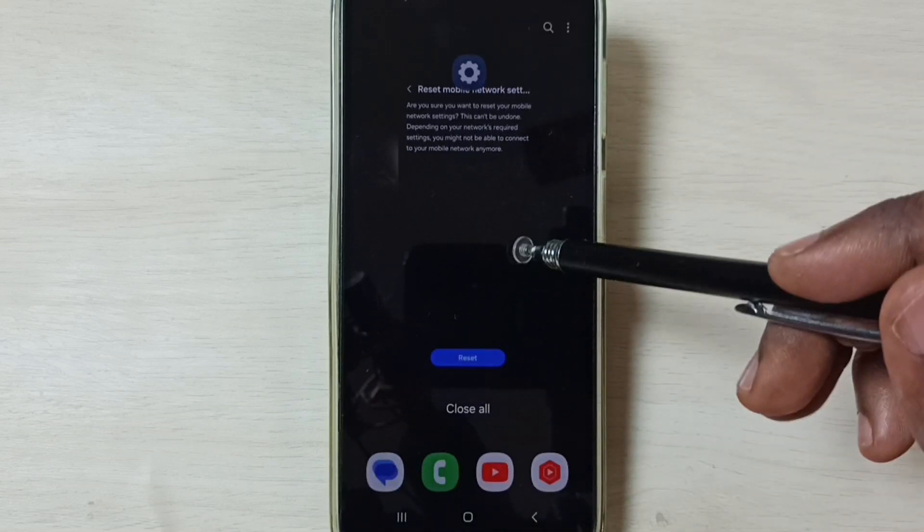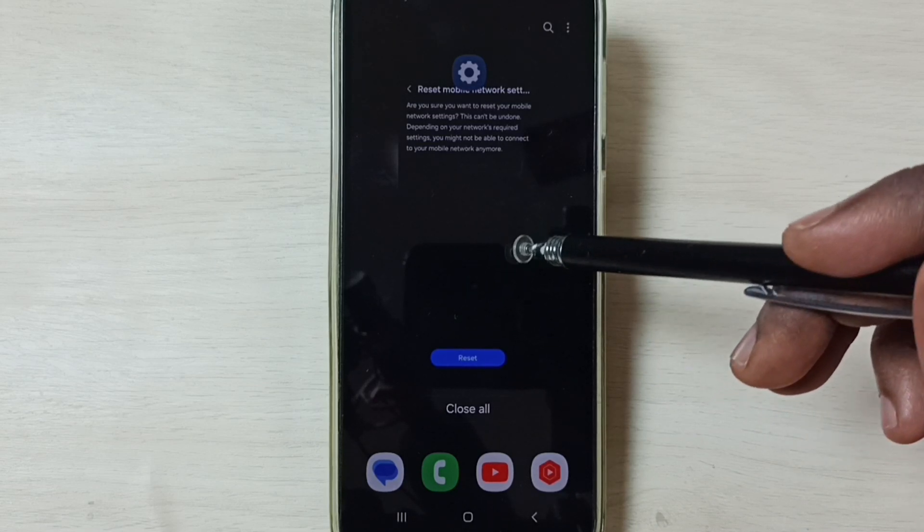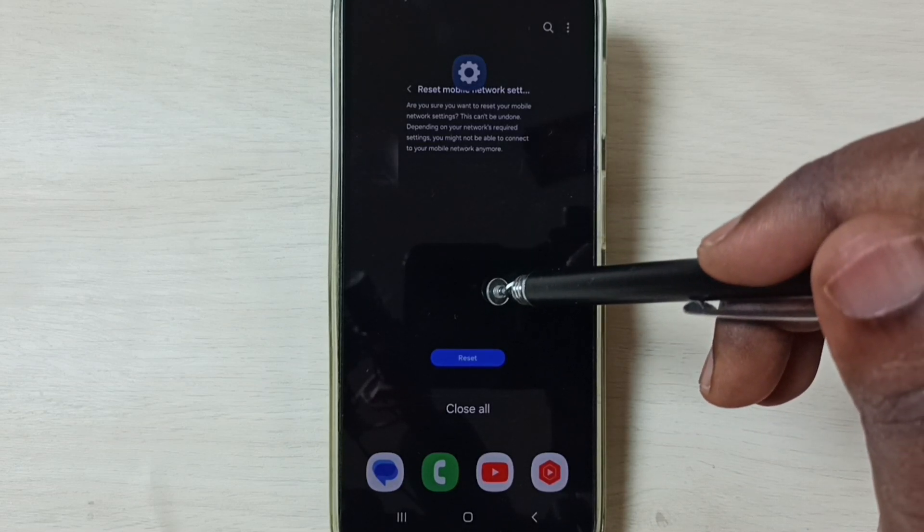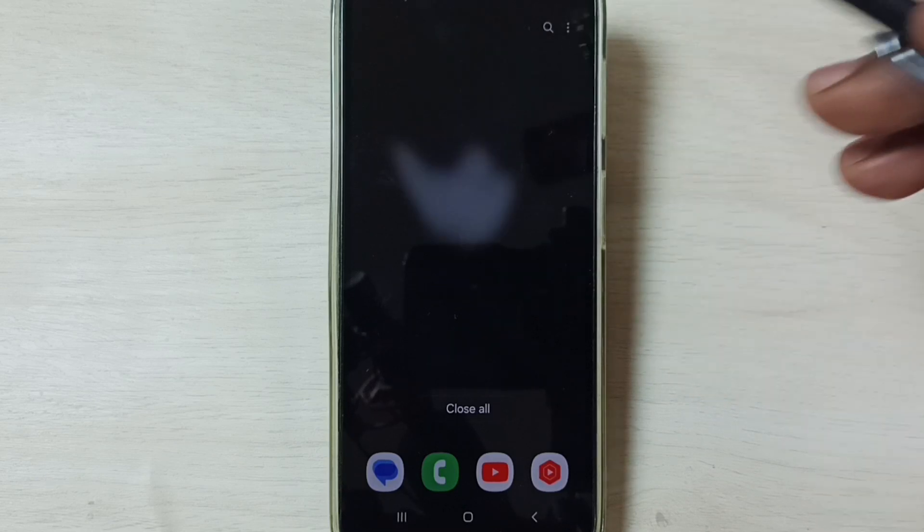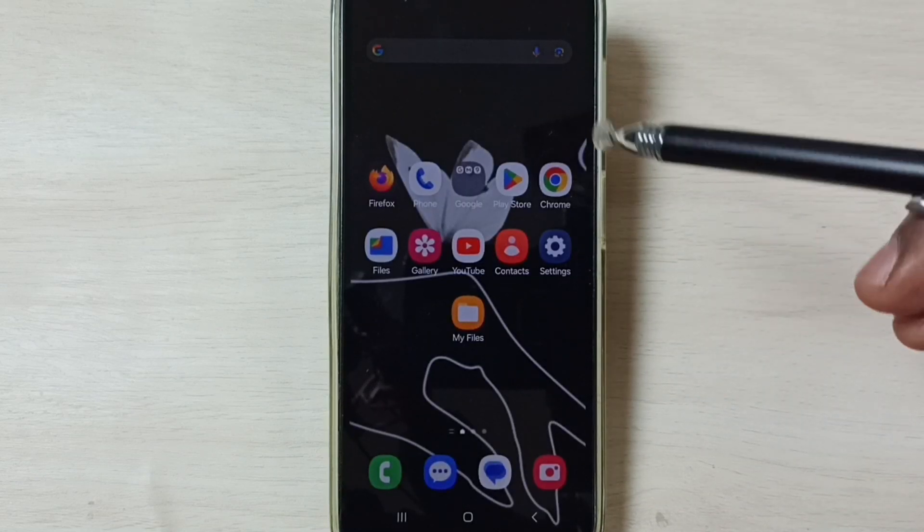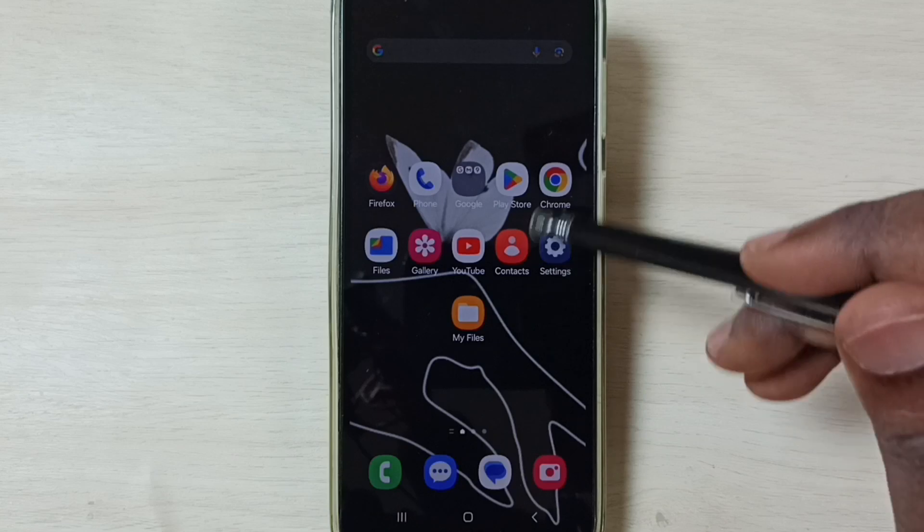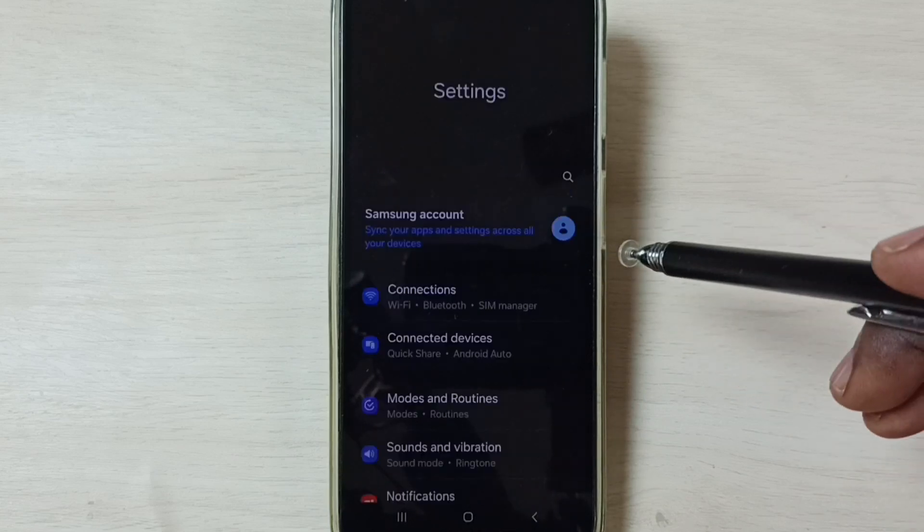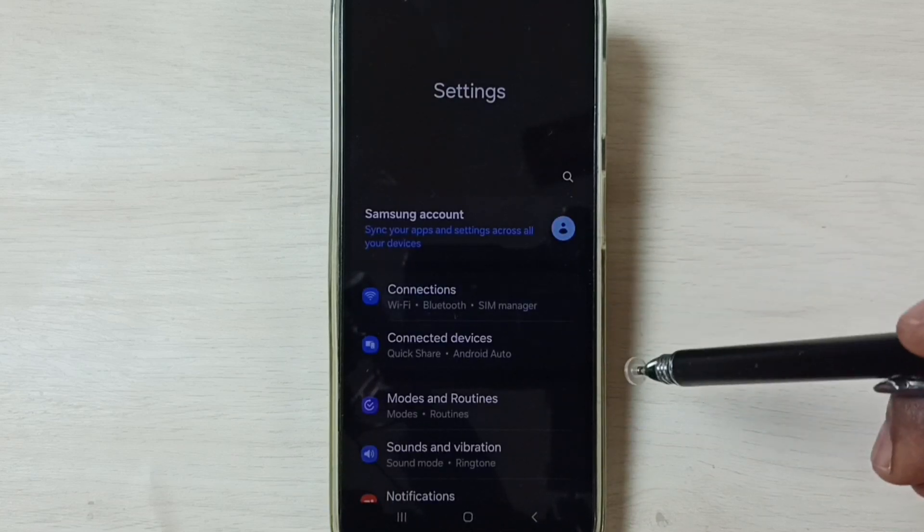This way we can fix 5G network issues. If this method is not working, then you can go to Method 2. Again, go to settings. Tap on the settings app icon, go to Connections.